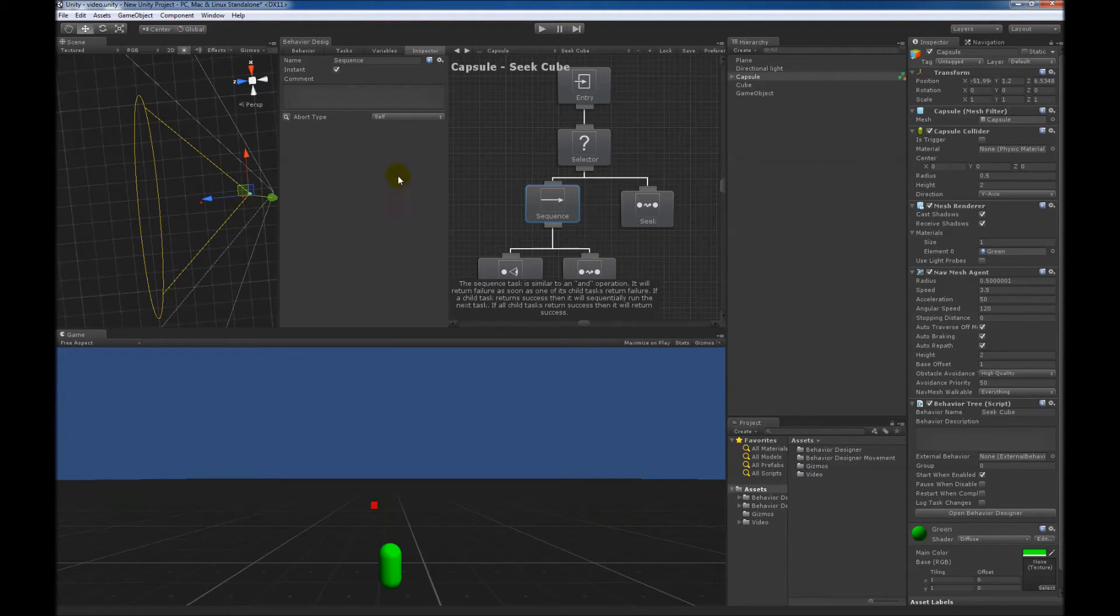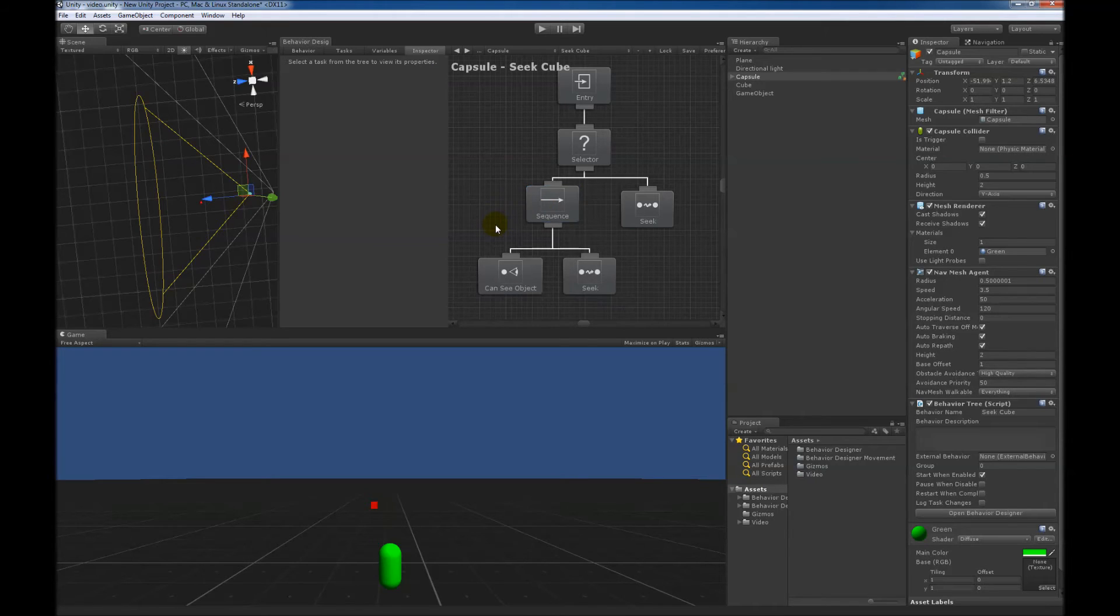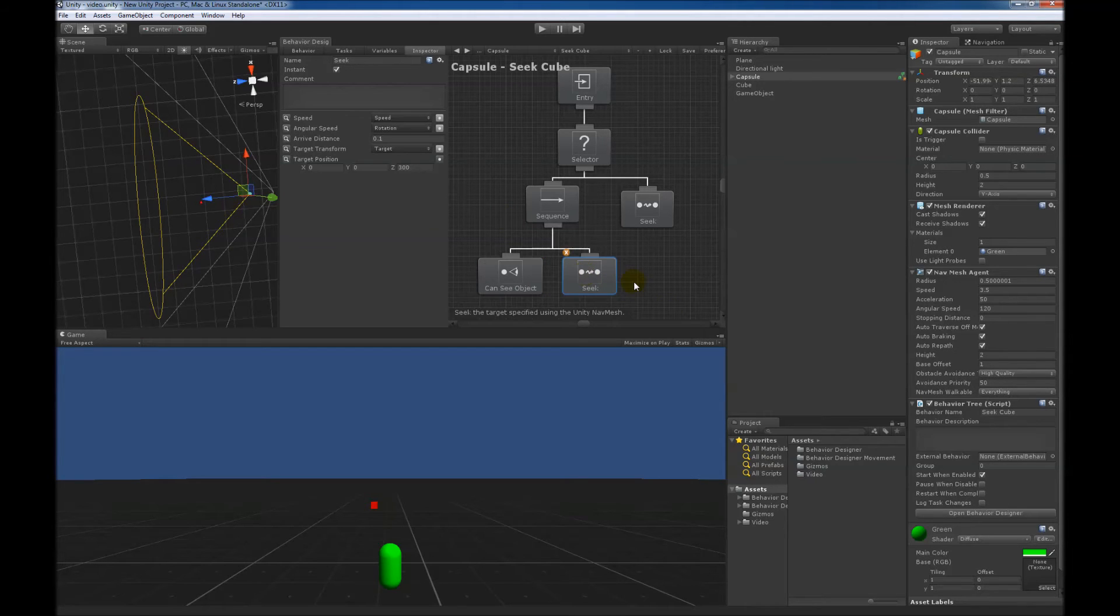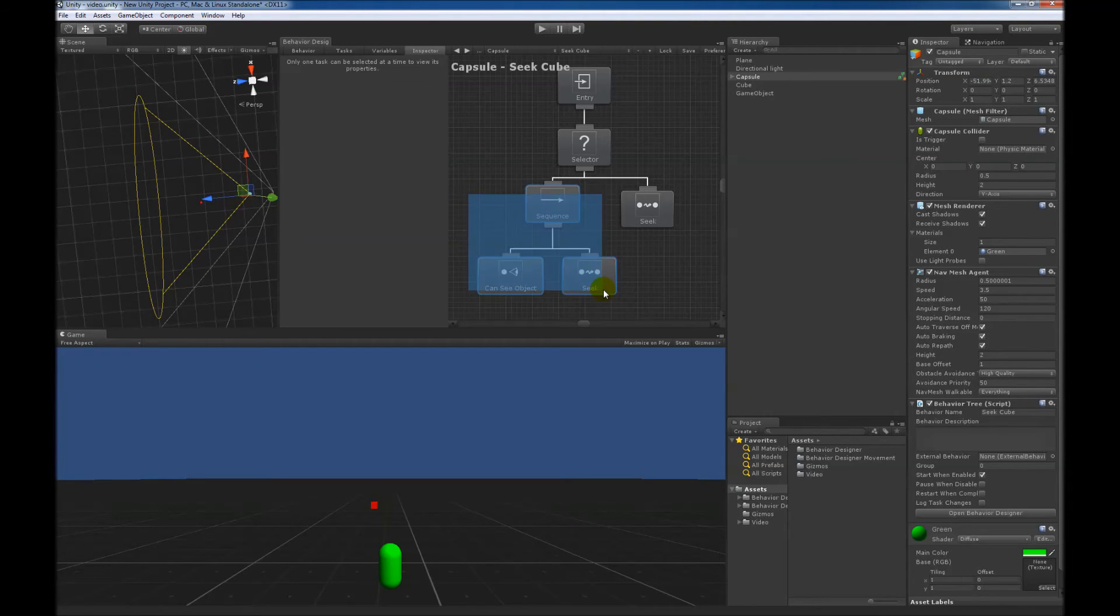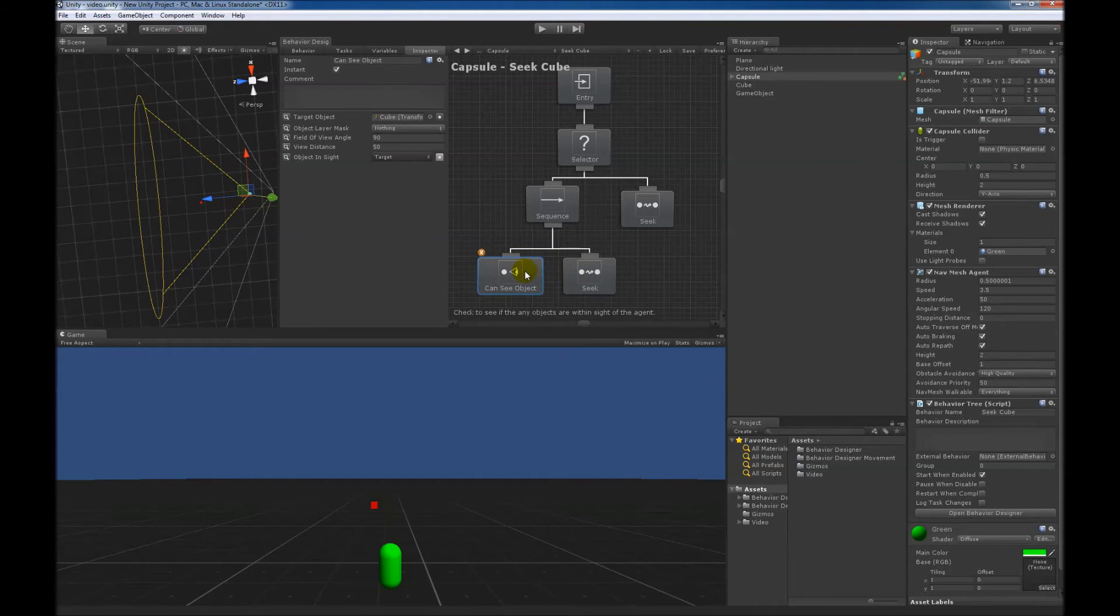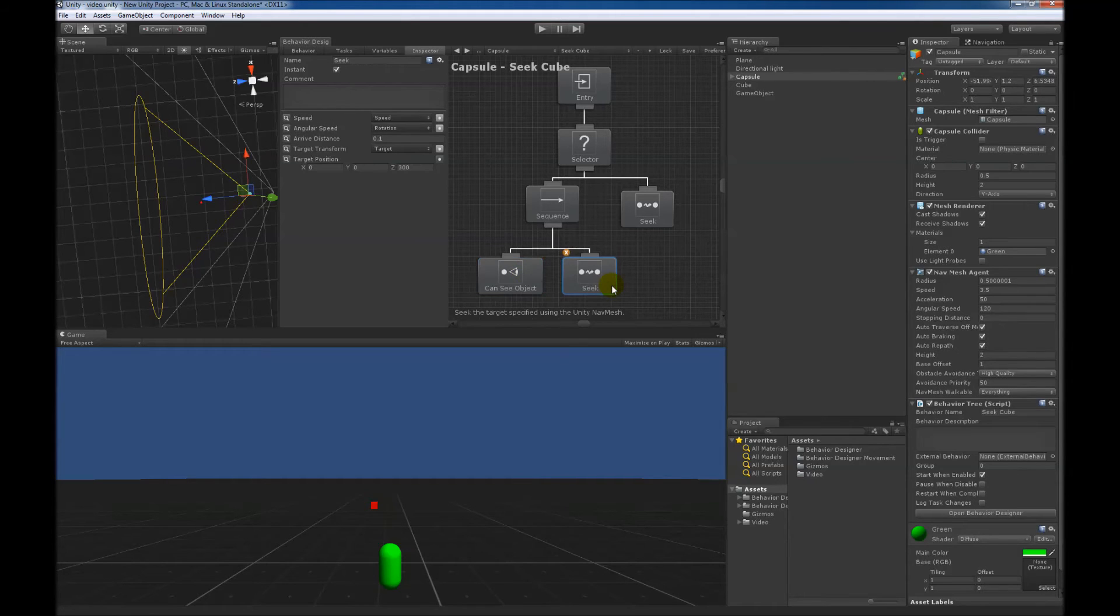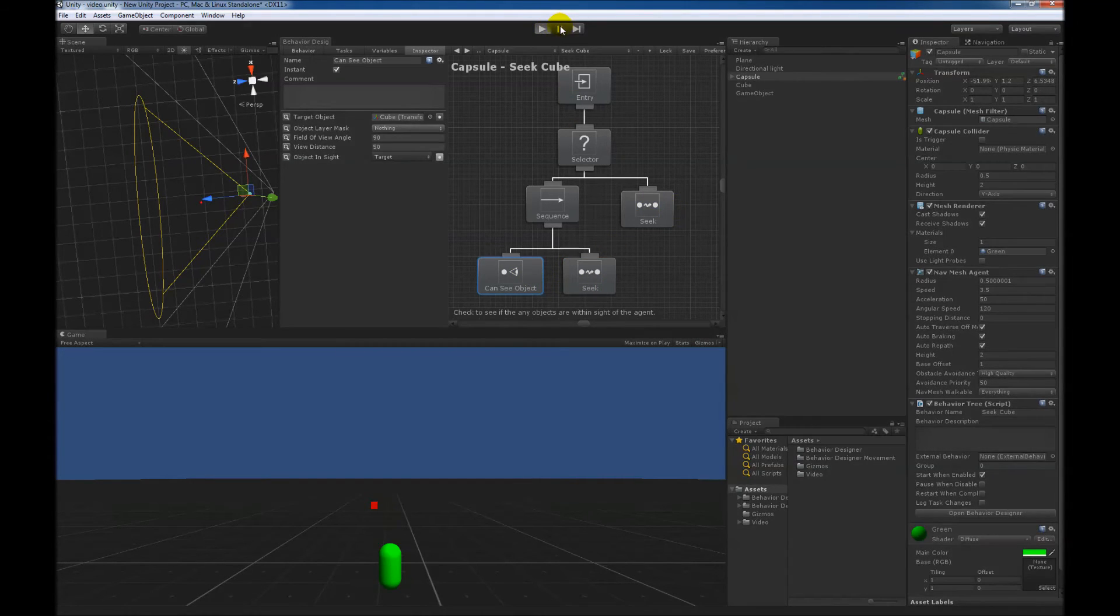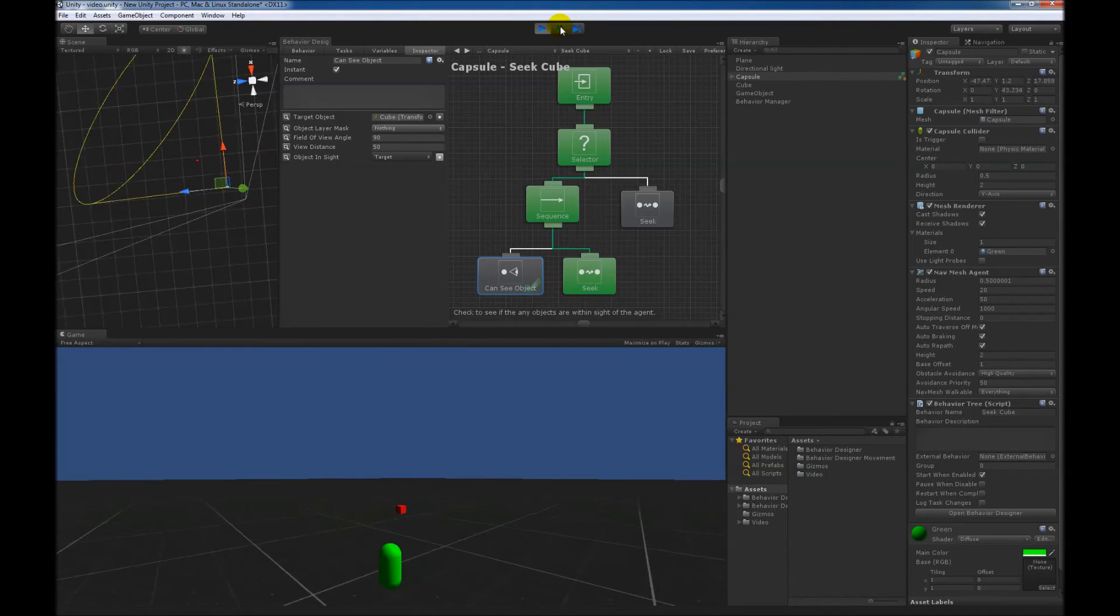Because we have an abort type of self, it will continue to reevaluate this can see object, since this seek task is within the same branch. So this is a branch right here. And as soon as the capsule cannot see the object while it's seeking, it will abort it and move on to the next branch. So I think there will be one case when this happens.